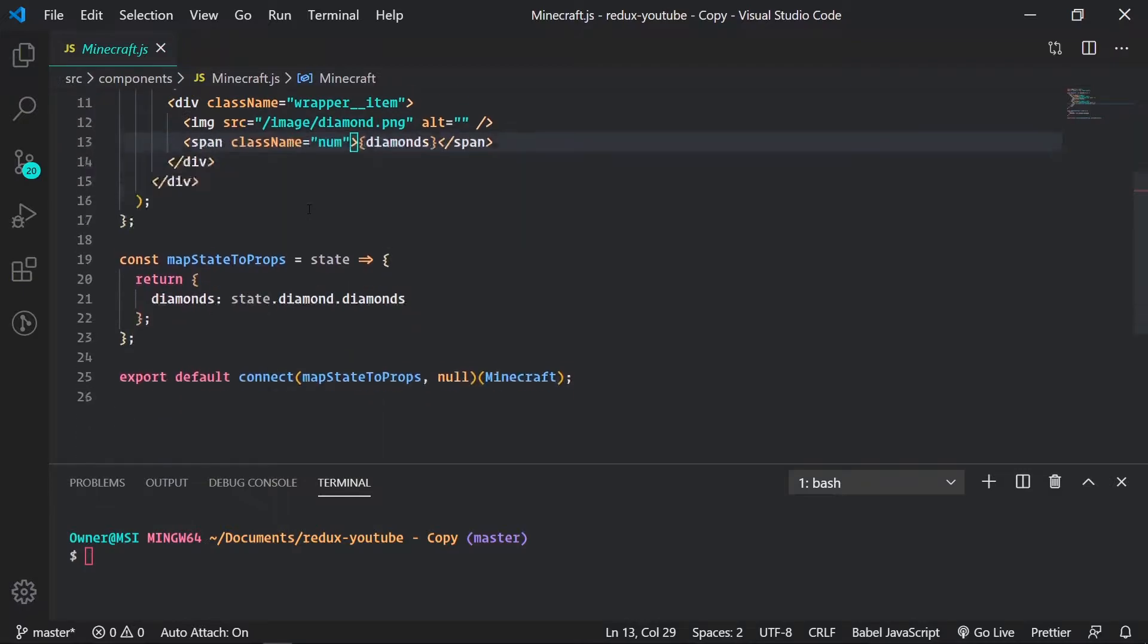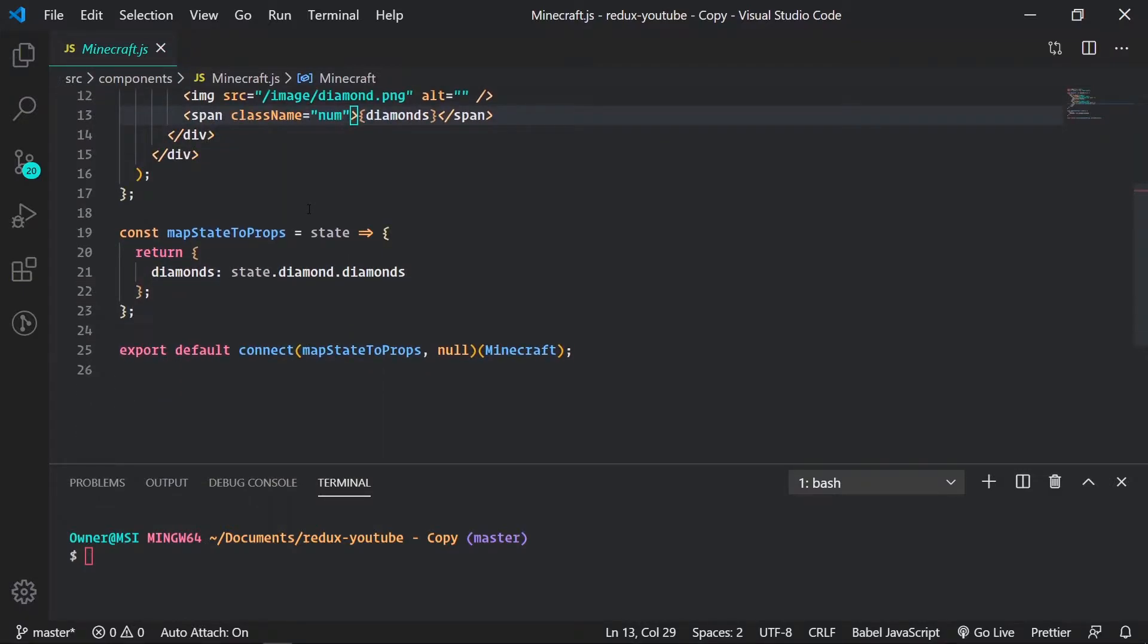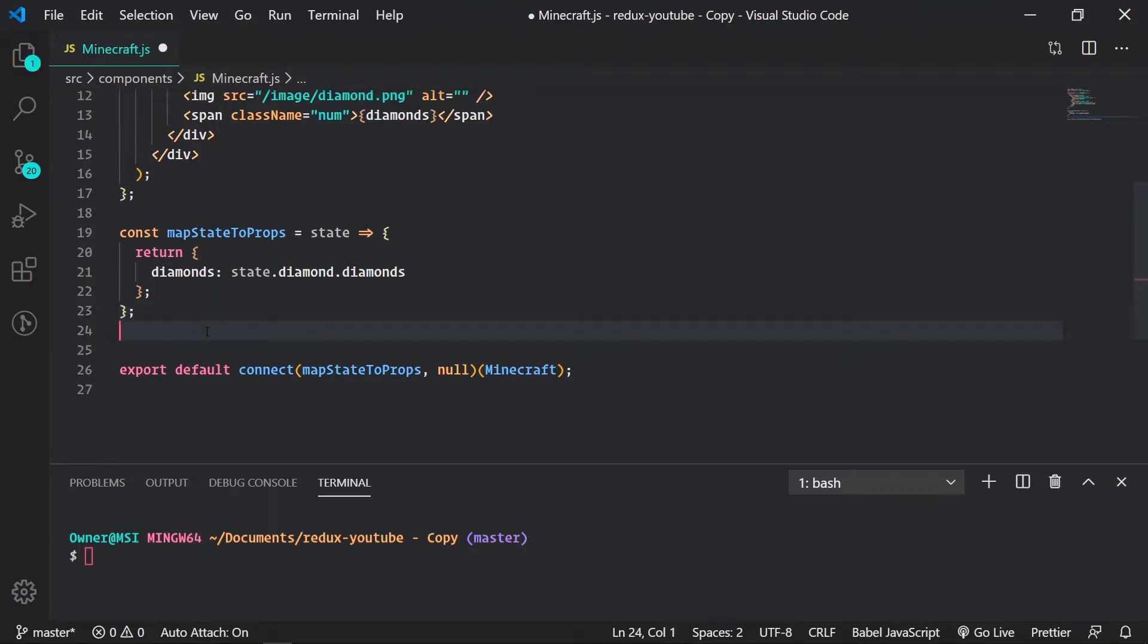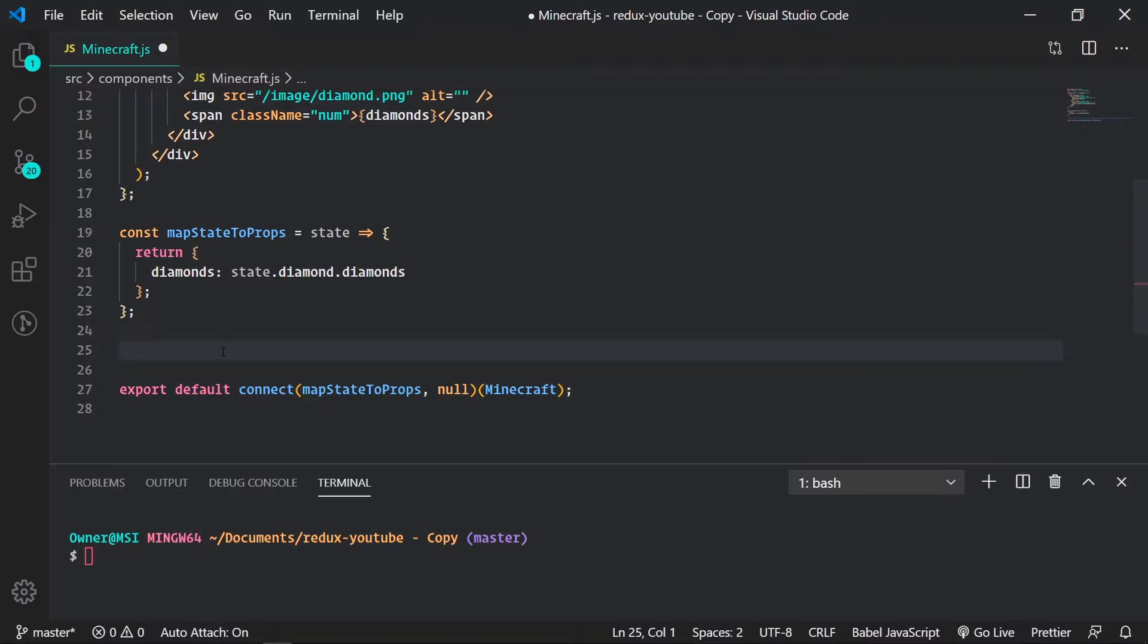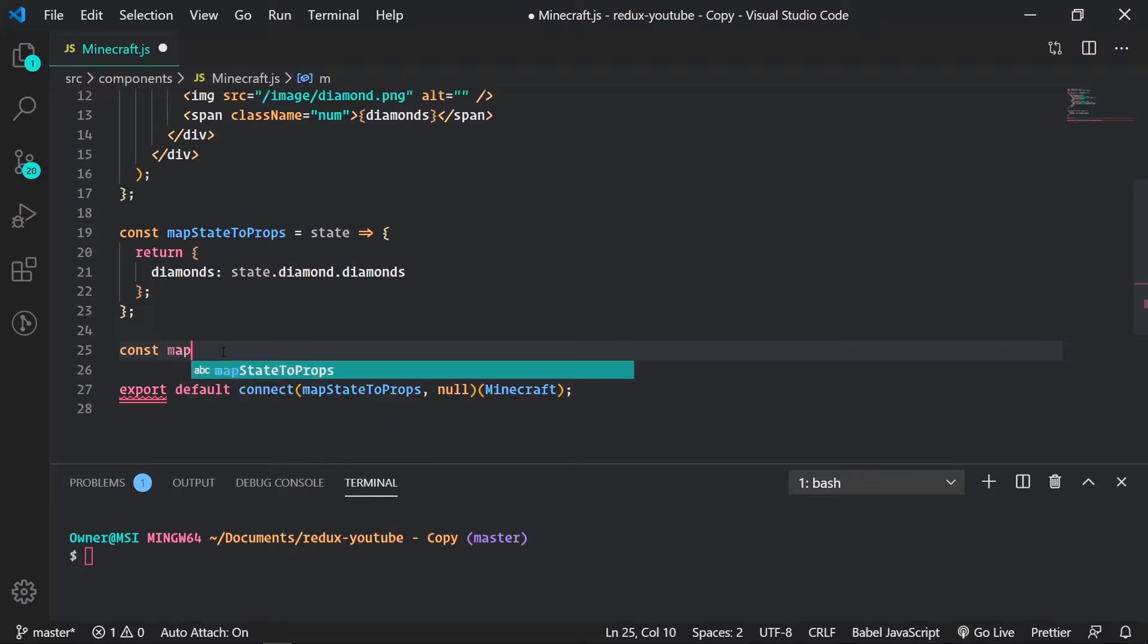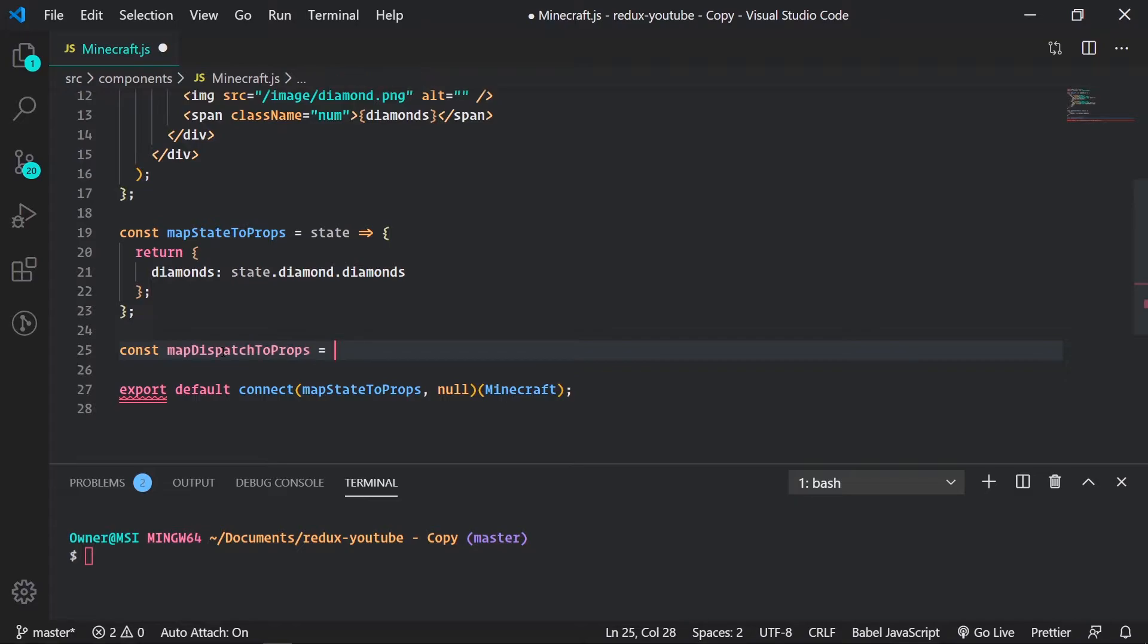We want to do it the way of using map dispatch to props. So we start that off. There's two different forms of map dispatch to props and also this name could be anything. It's just everyone usually calls it map dispatch to props so we're just going to keep it that way. But you can name it anything, it just has to be passed in as a second argument to connect.